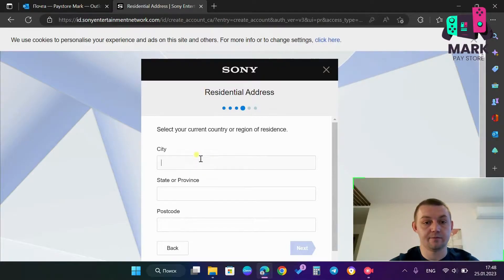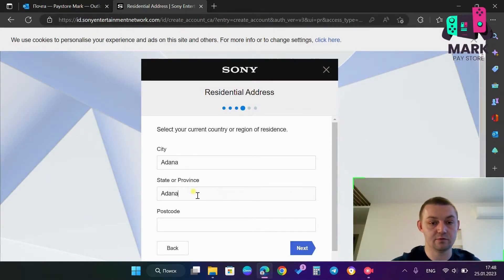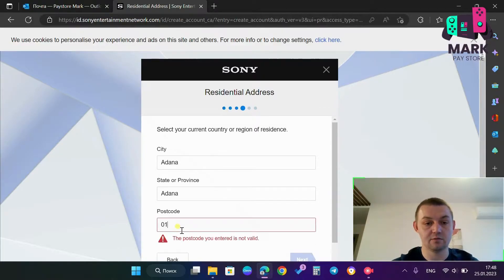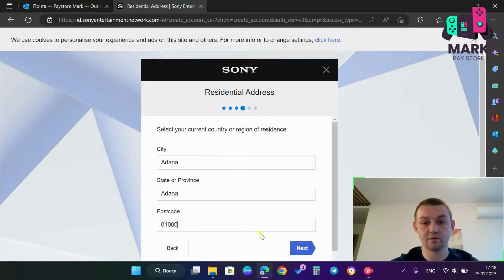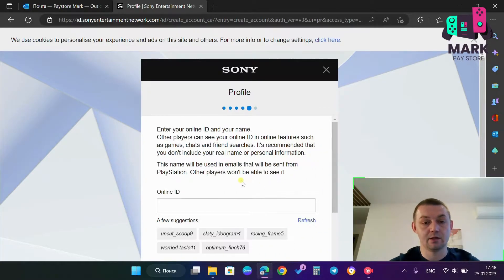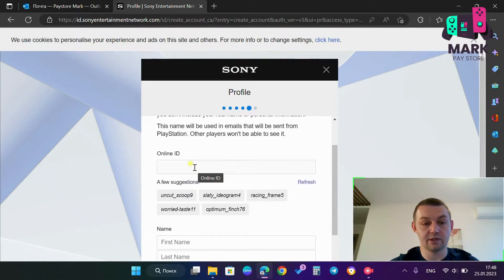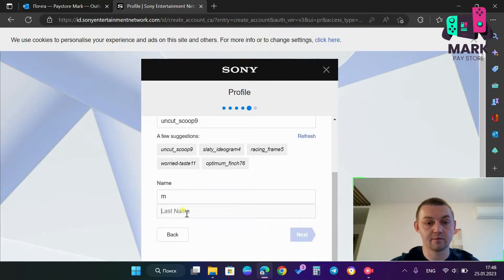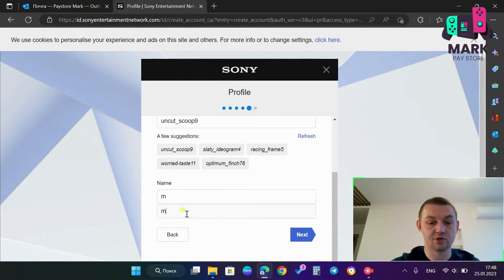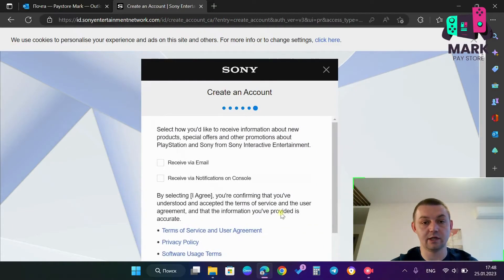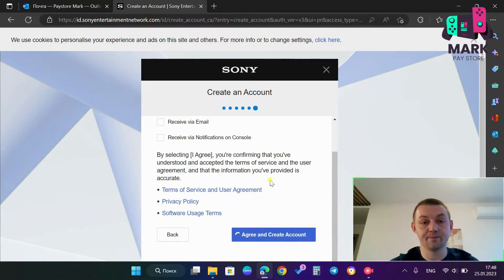I write down the city, for example Adana, state or province Adana and postcode 01000. Next, I choose the online ID, it doesn't matter, just two letters M and M. Next, I skip the items, agree and create account.